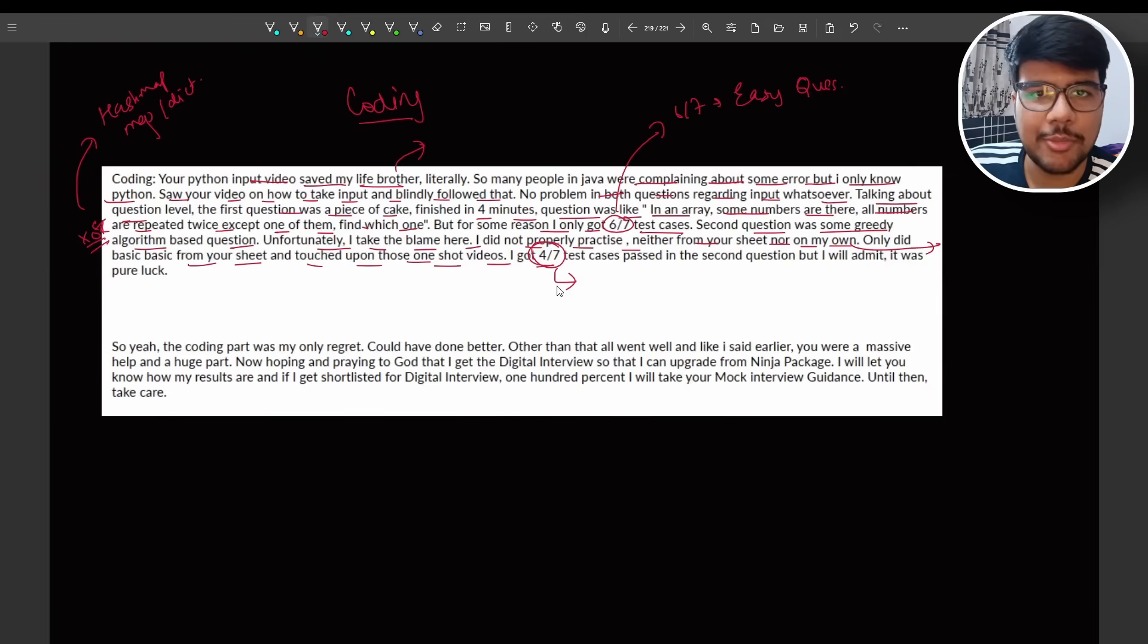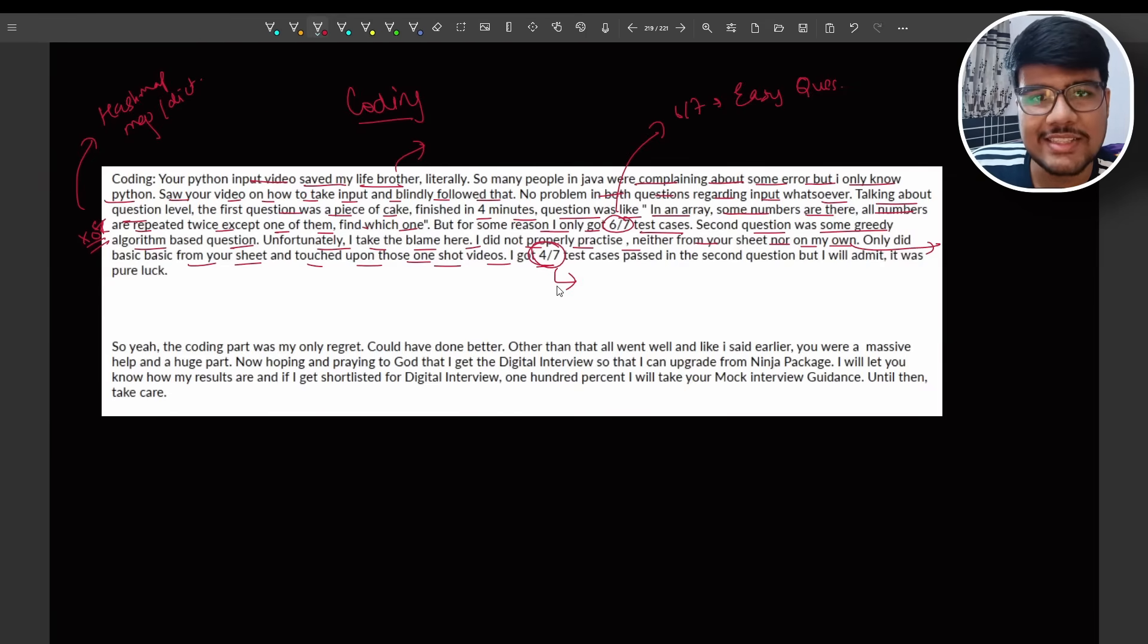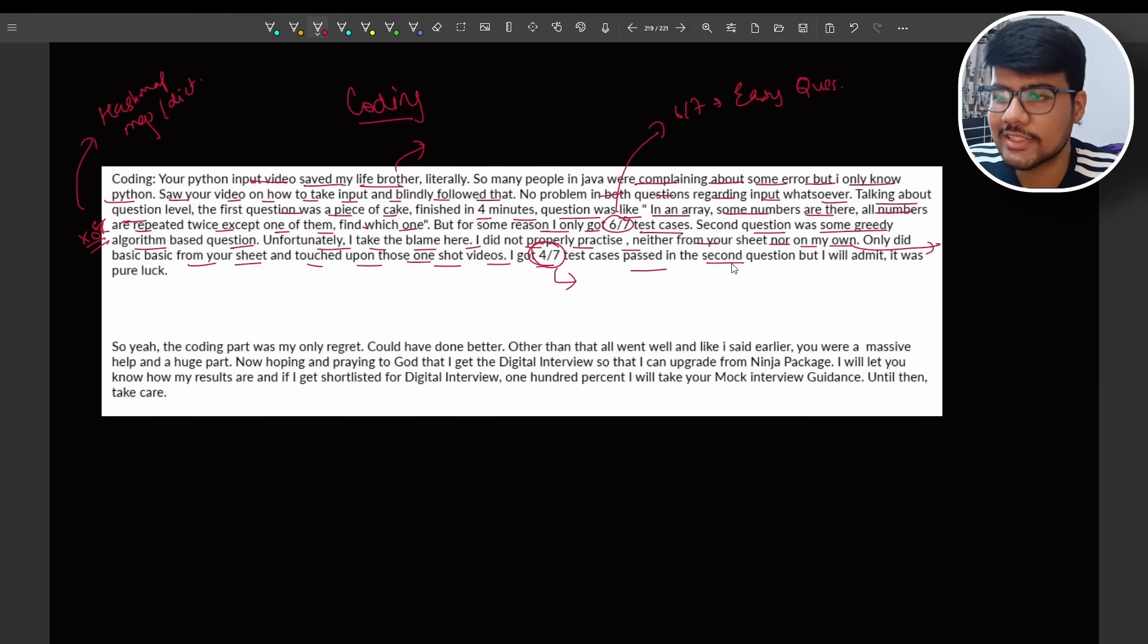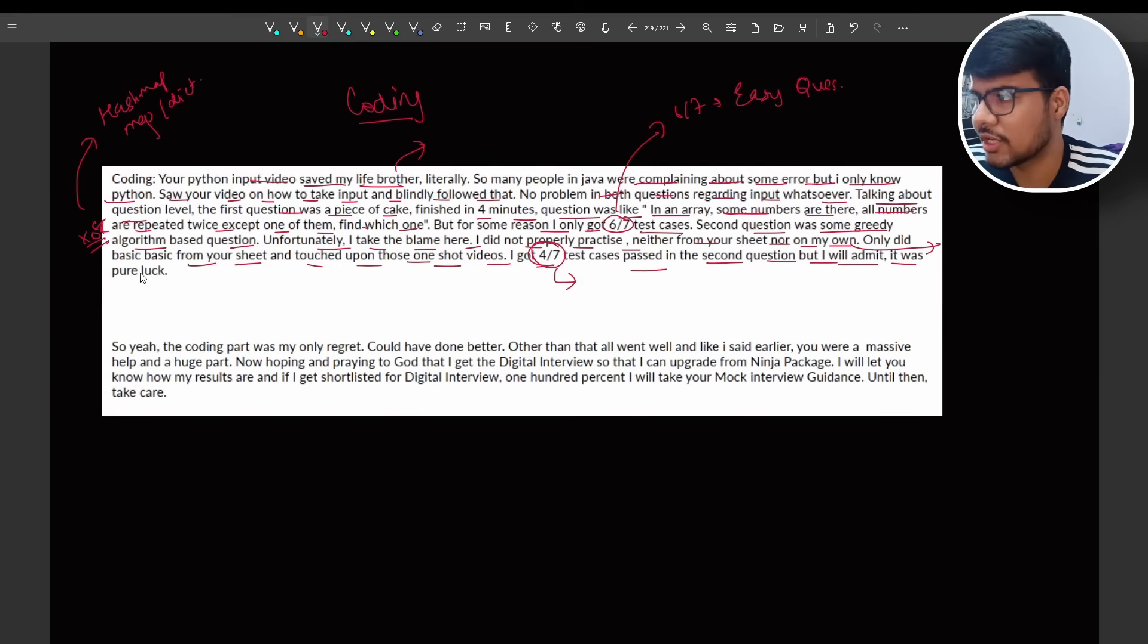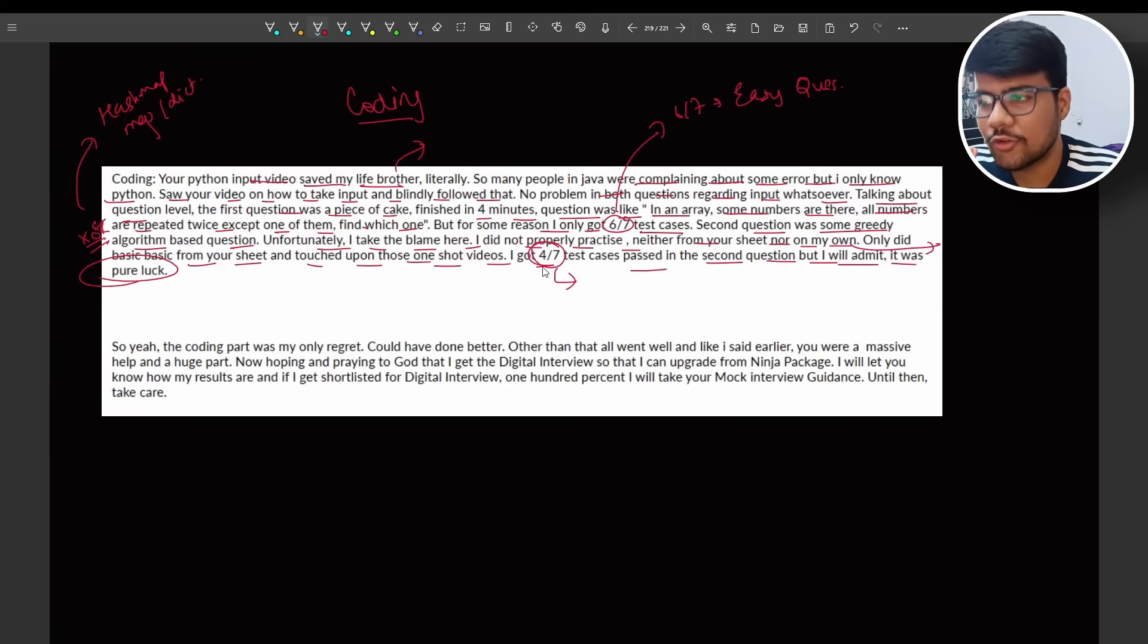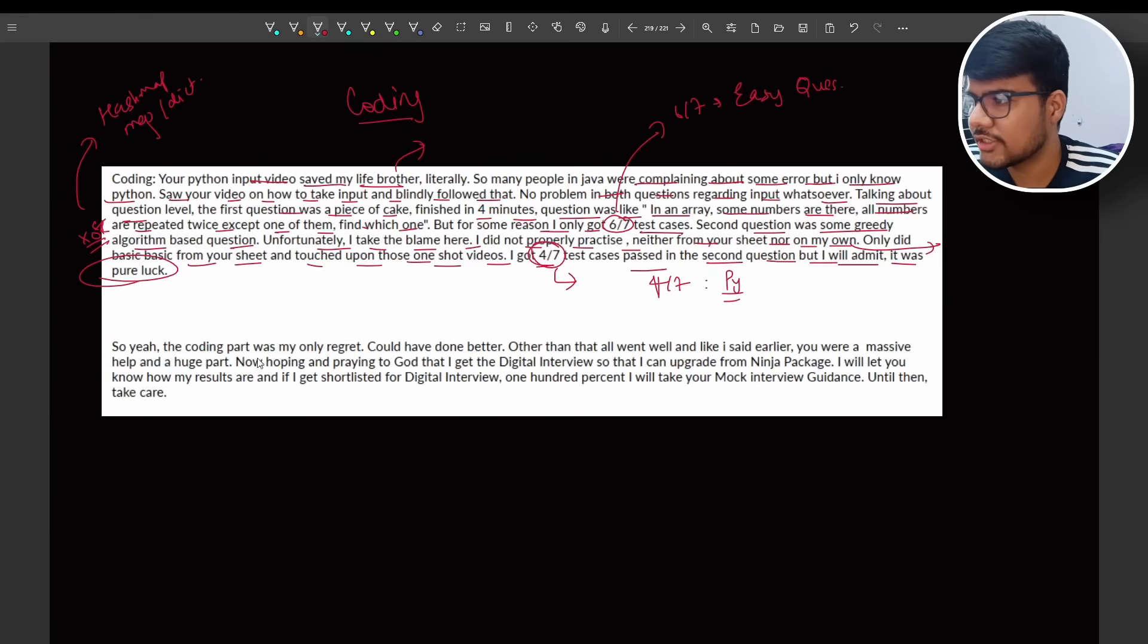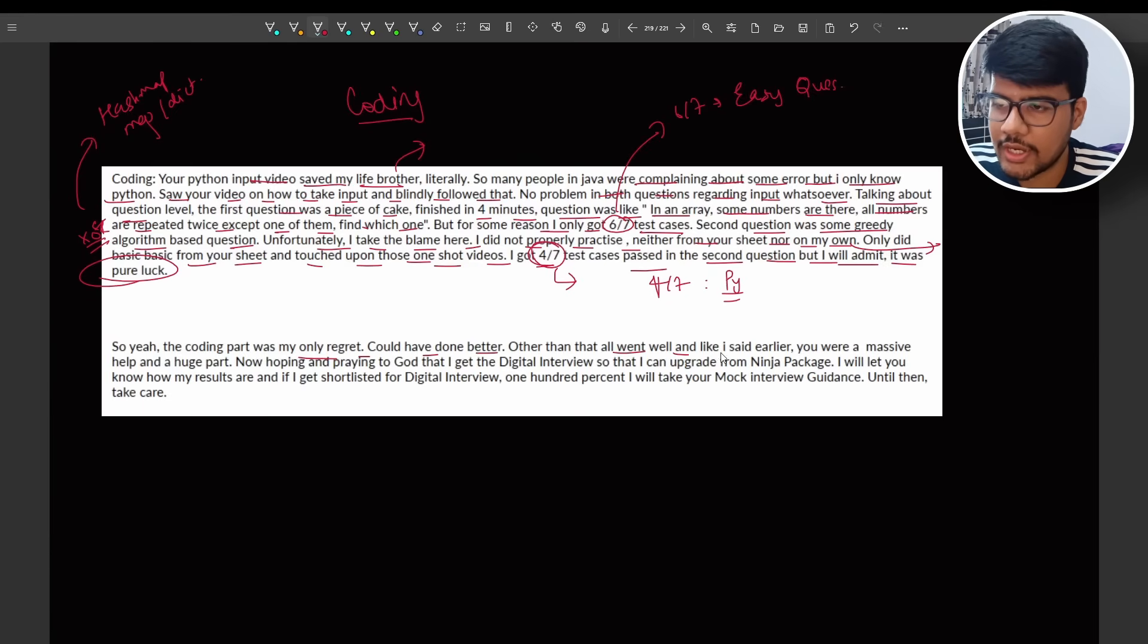See, he has not practiced the coding. He only practiced the basic one, he only practiced the basic question, but still he is able to pass half of the test cases. See the power of the quality of the videos. Test cases passed in the second question, but I will admit it was pure luck. It is totally because he was able to solve four out of seven test cases because he was from Python. I will tell you the conclusion in the last.